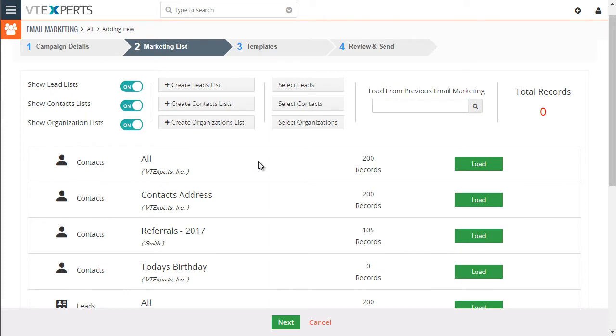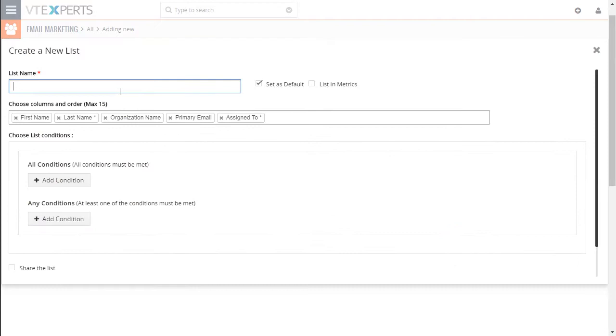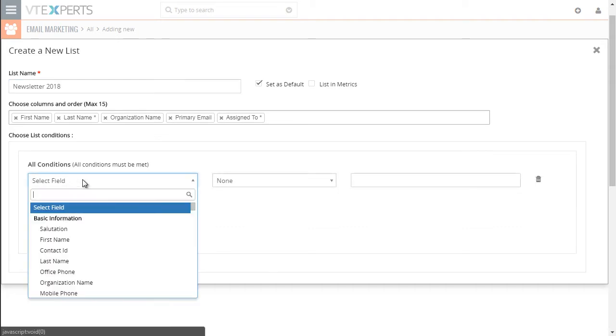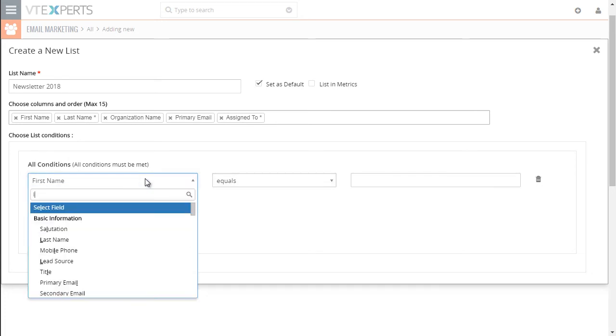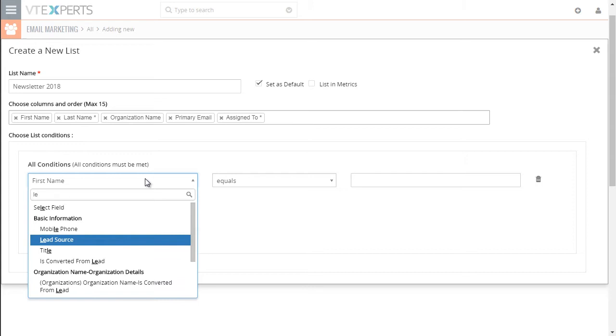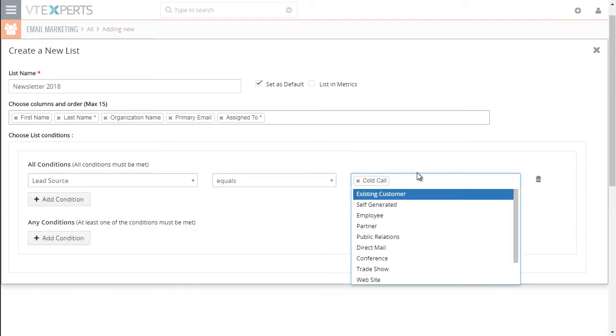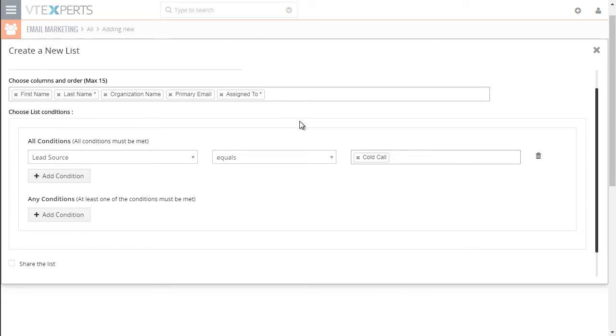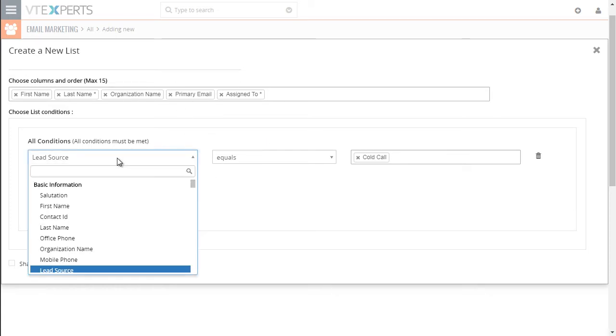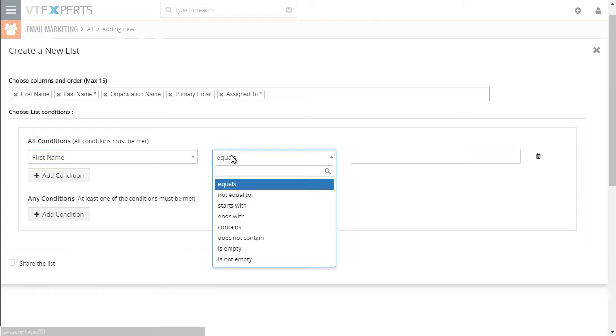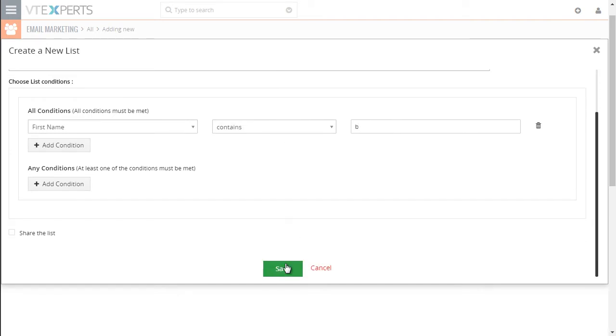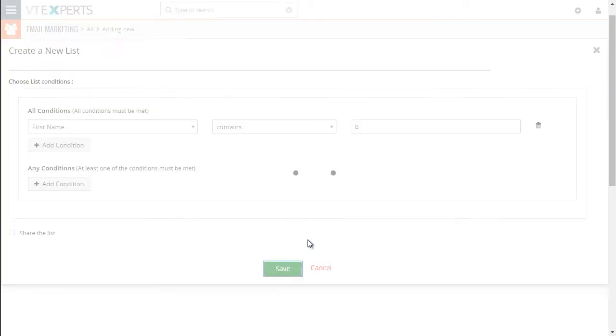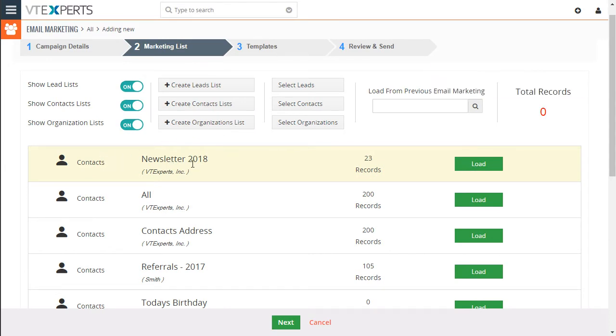Say if you want to create a new custom filter, you can just click create contact list, specify it newsletter 2018. And say you want to only include leads or contacts that have a certain lead source. So let's do lead source equals to x. And then once you create this filter, it will then show up in the marketing list. So in this case, since we don't have lead source in this test environment, I will just create a fictitious condition. Say if our first name contains letter b, then we want to see those as a list.